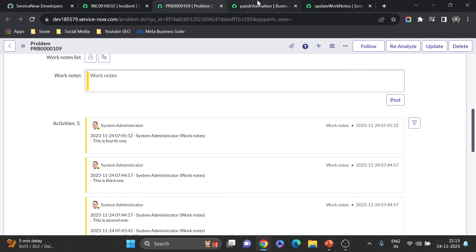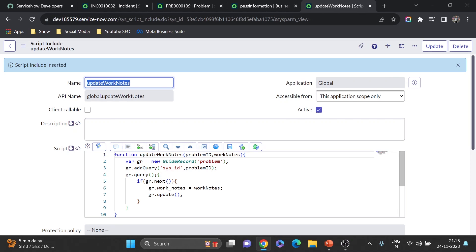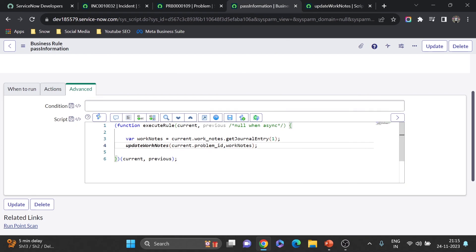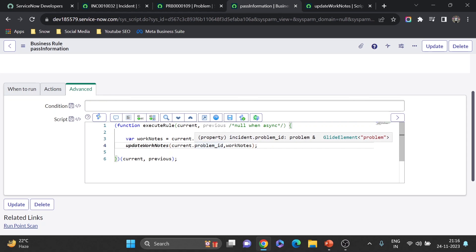Looking at the business rule, it's clean and minimal because the logic lives in the script include. When we get to the class-based script include with multiple functions, putting all that inside a business rule would become very messy. The great thing about script includes is reusability — you can call the function from business rules, UI actions, or any server-side scripting area. Also, script includes don't run automatically on page load since there's no trigger condition, so they won't slow your system down.